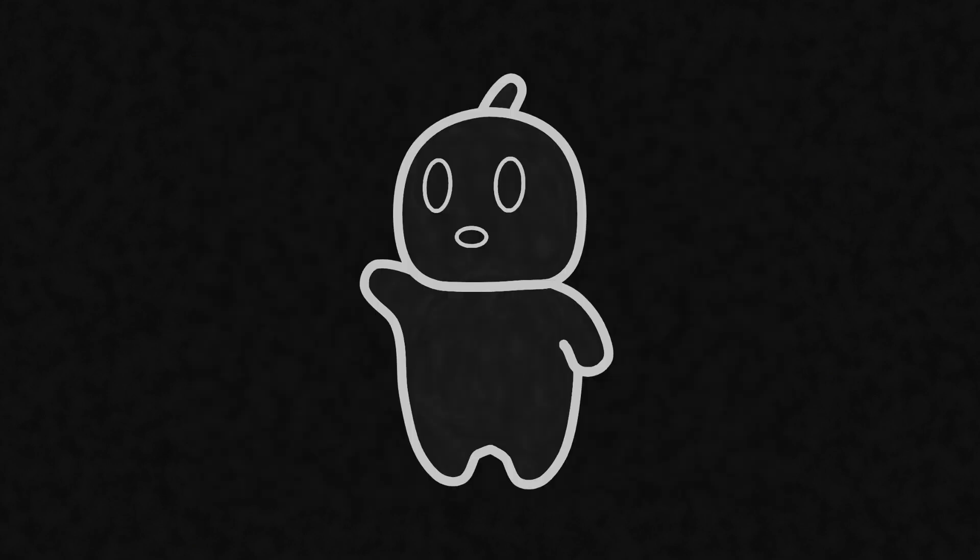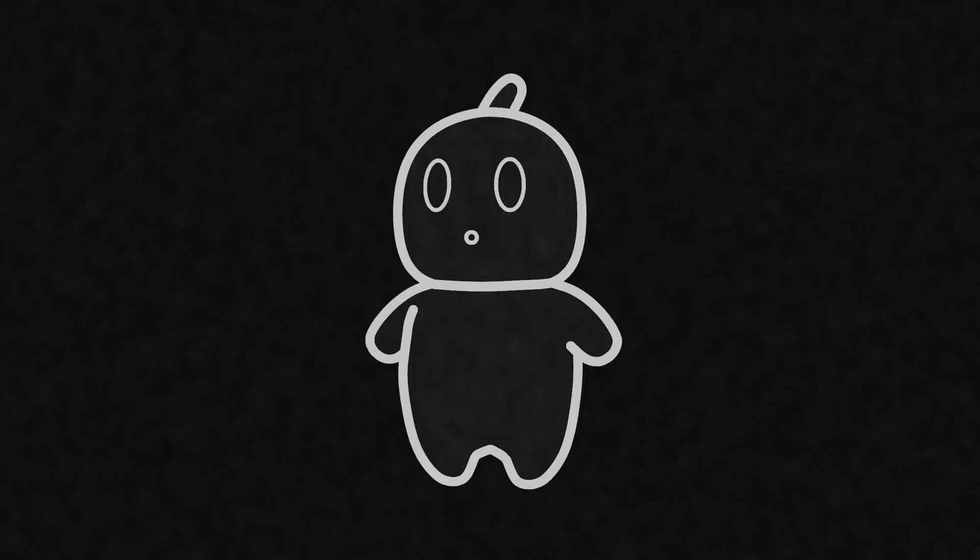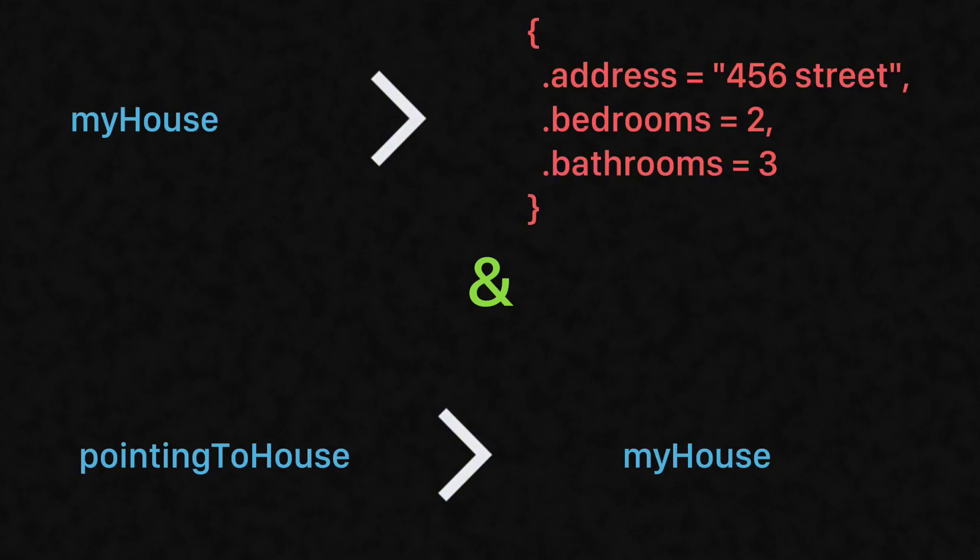And realistically, you won't need a pointer pointing to other pointers. It's normally not too common, so you don't need to worry about it. By the way, the ampersand means that we're getting the address of a variable. It tells the pointer where to actually point to.